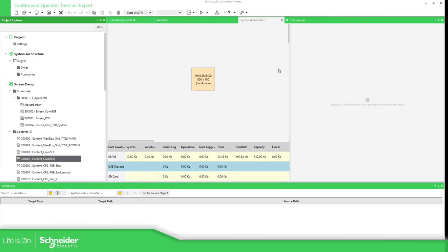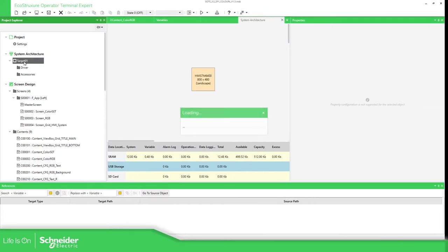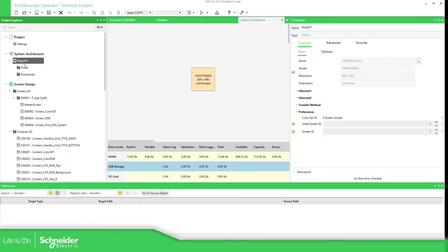In order to know our actual color set we need to go to Target. In the function Basic we have the Color Set ID. In our case it is Green, number 4.